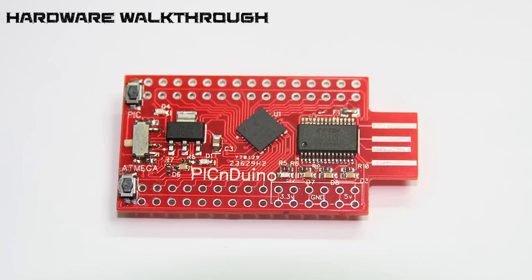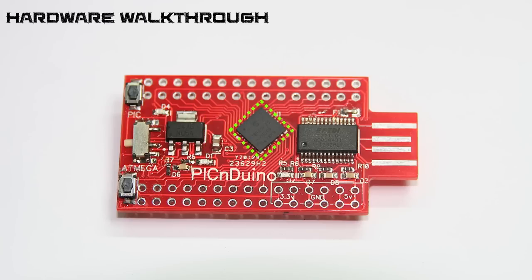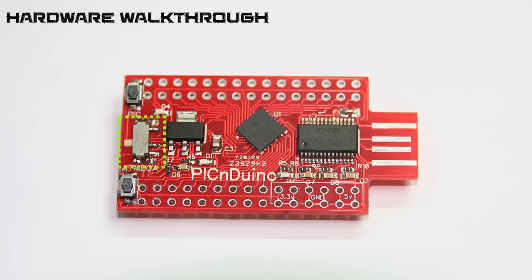A 3.3V regulator is provided to power up the low voltage PIC 18F25K20 microcontroller which is located here. There's a reset button for the PIC microcontroller and the ATmega microcontroller, and also a microcontroller select switch which allows you to choose which microcontroller has access to the USB port.